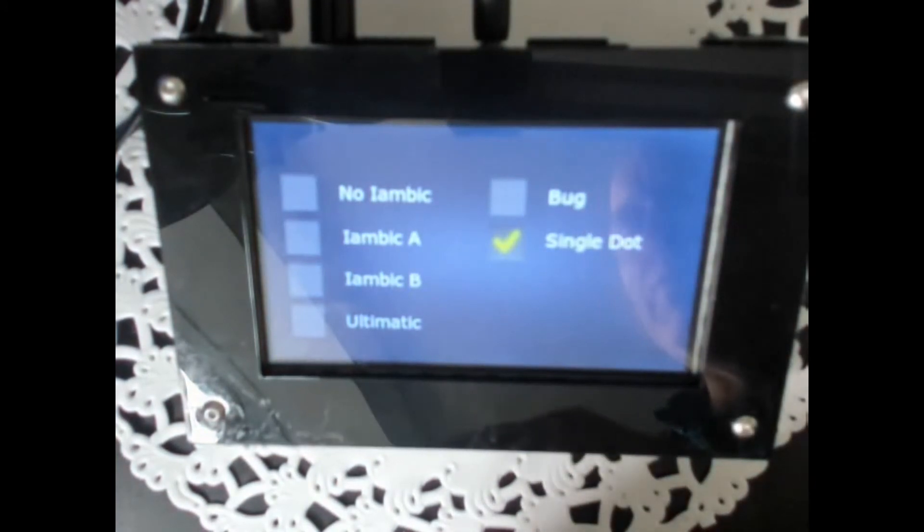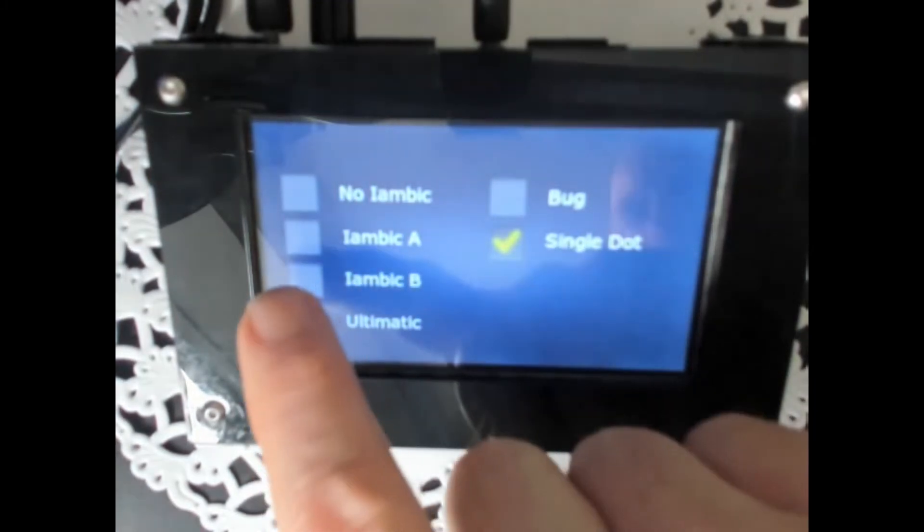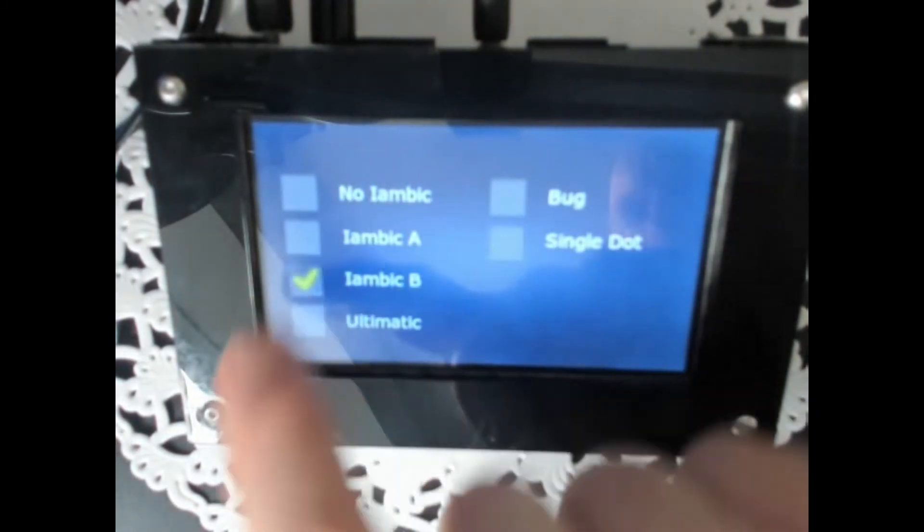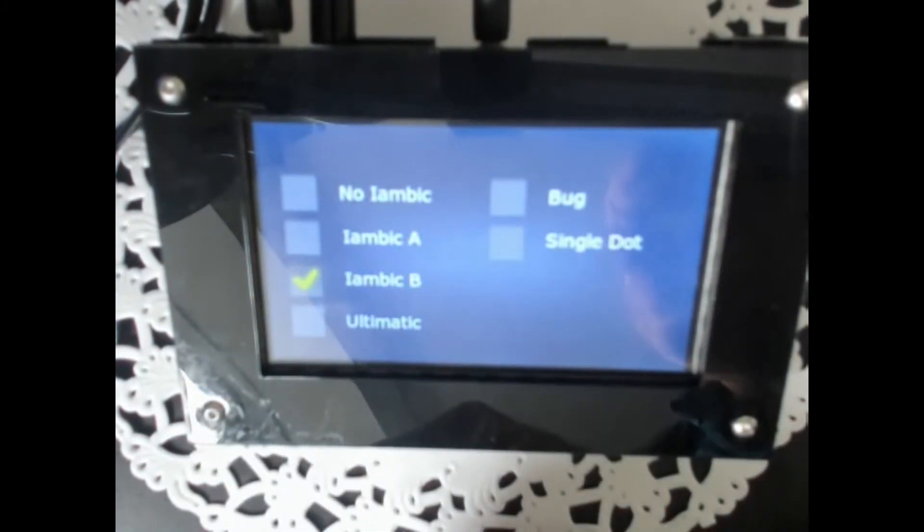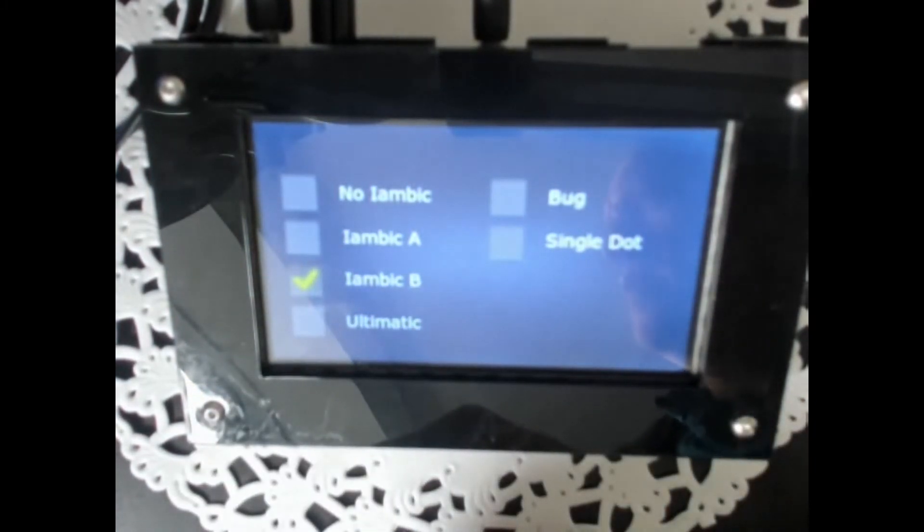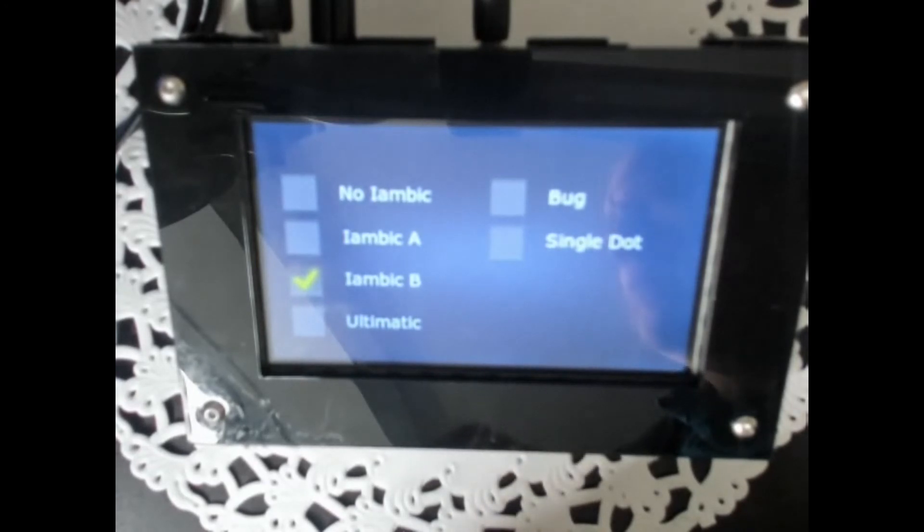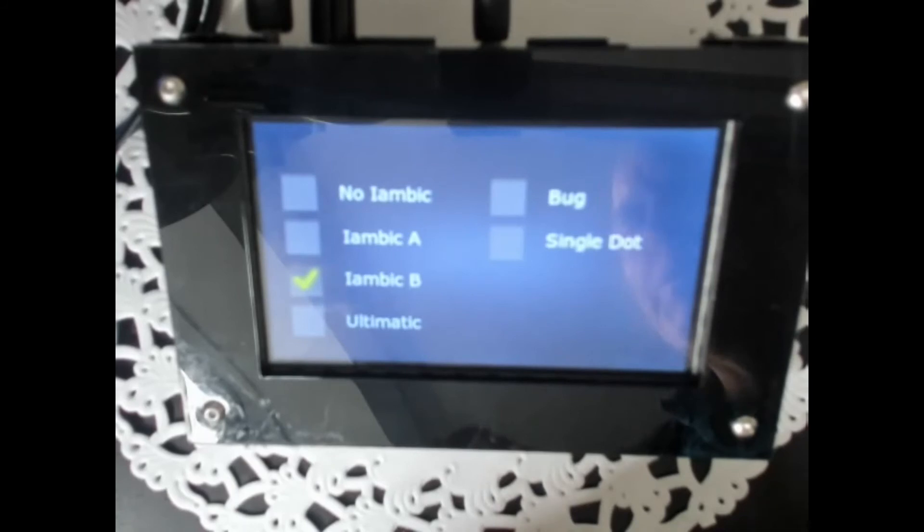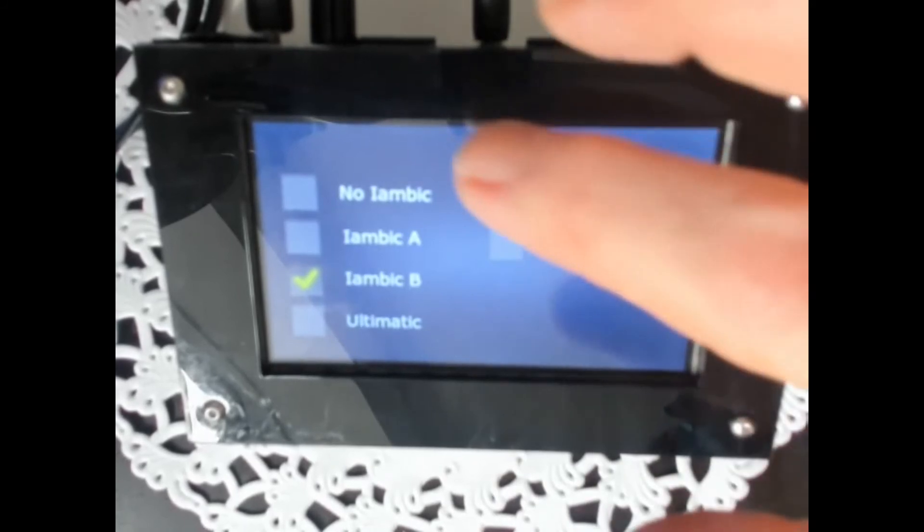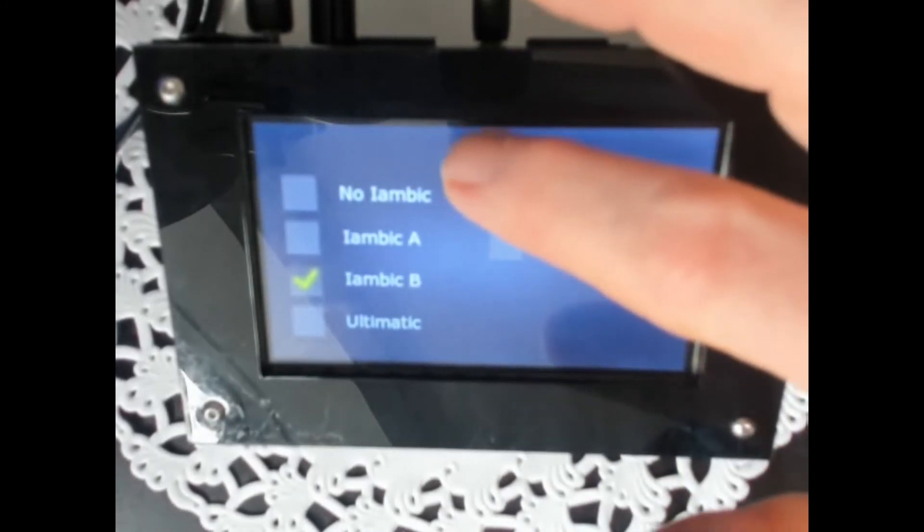last finger you touch. You can read a lot about that on DJ5IL's very good document about squeeze keying and I have a link on my website so you can find it there. That is what happened here on this screen.